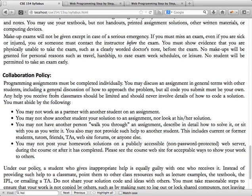Program assignments must be completed individually, just like any other CSE course. Labs and sections are highly collaborative — you can exchange solutions and discuss whatever you need. But homework assignments must be done completely on your own. You can talk to each other about concepts, but there is a line you cannot cross with regards to doing your own work.